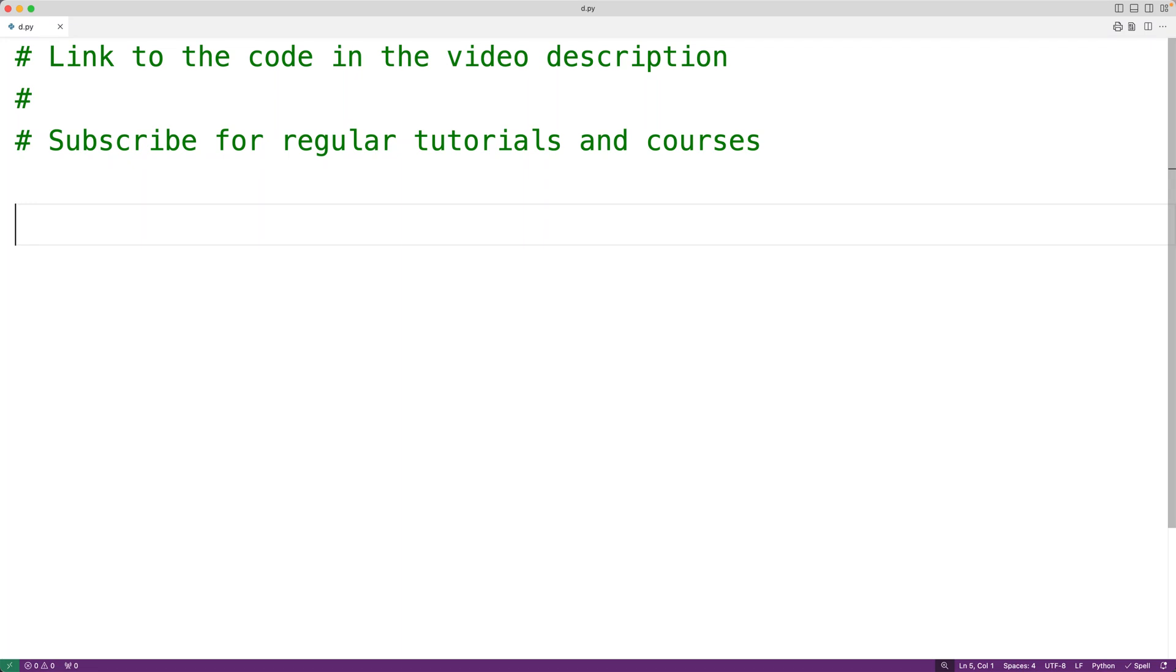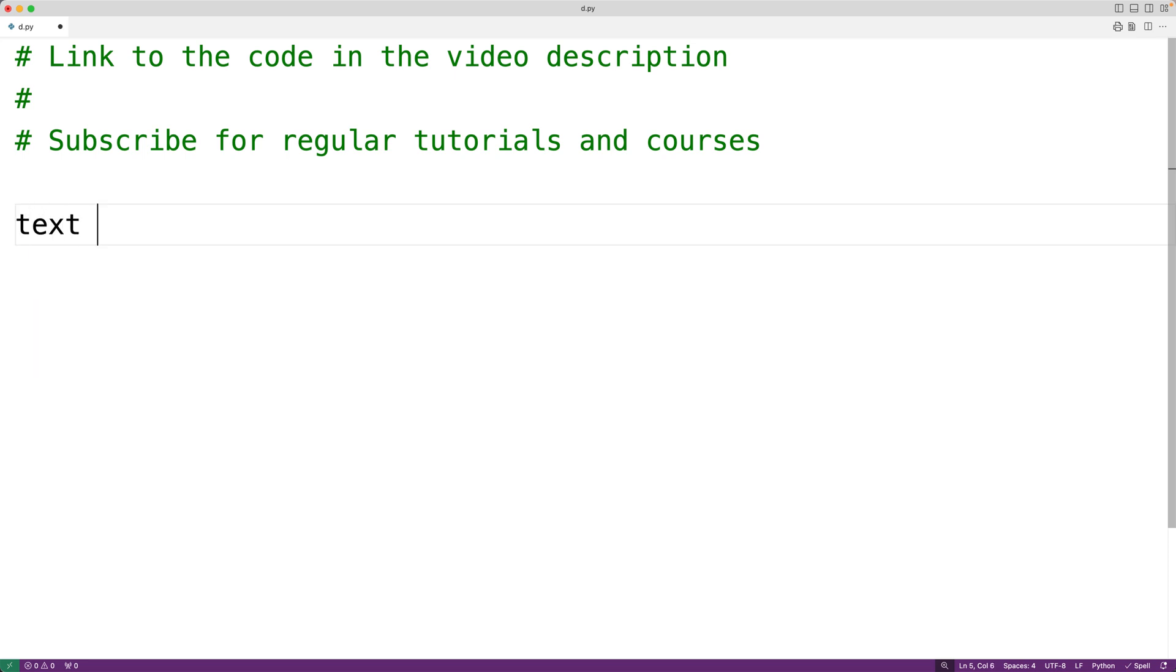In this video, we're going to learn how to remove all the punctuation marks from a string in Python. The first thing we'll do is create a test string called text with lots of punctuation marks in it.